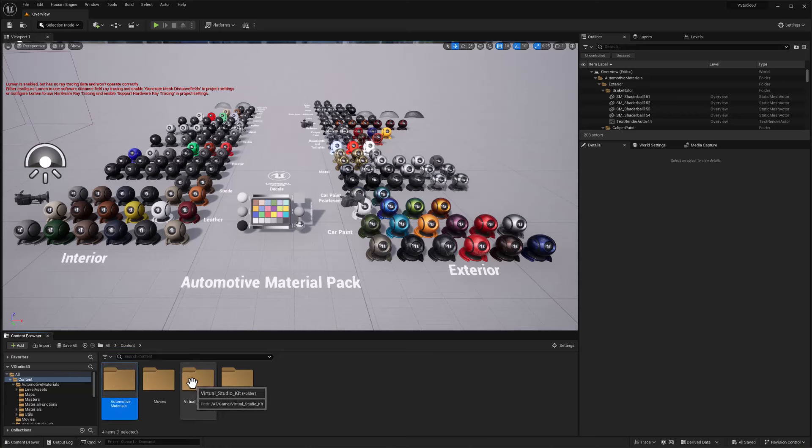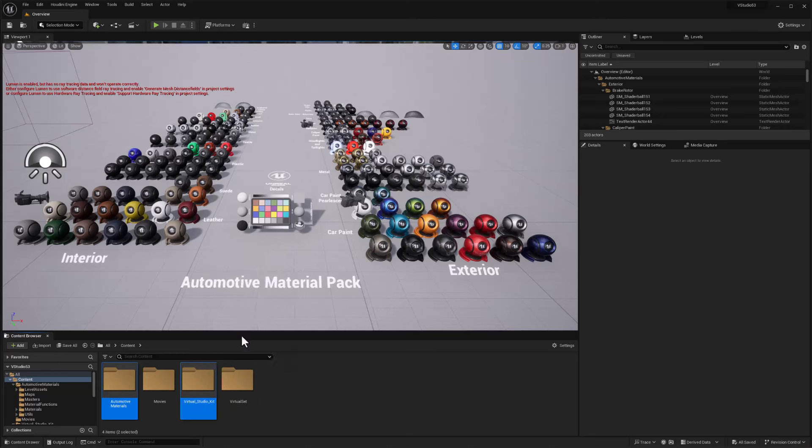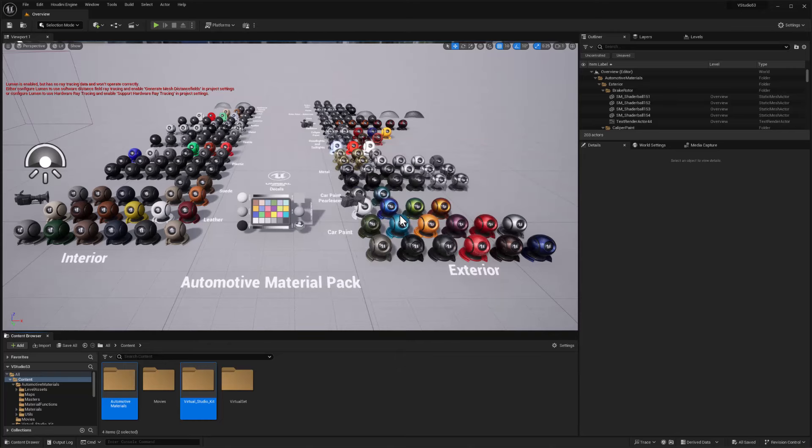I'm just going to select both of these folders with the Control key and right-click, and we're going to migrate this over to an Unreal 5.4 project. So migrate, we'll accept all of these, and we'll say okay.